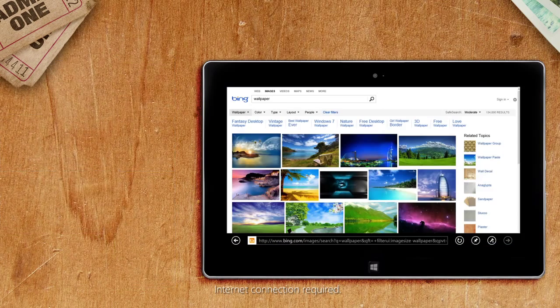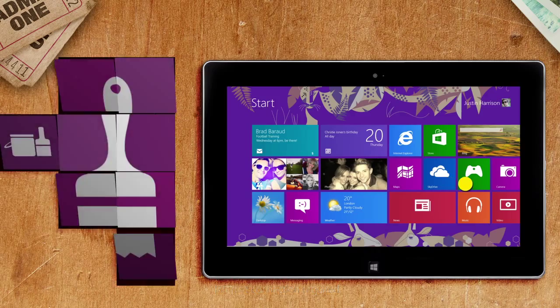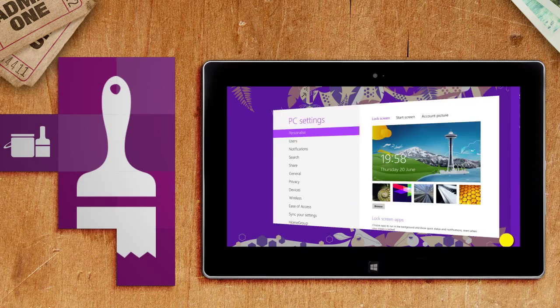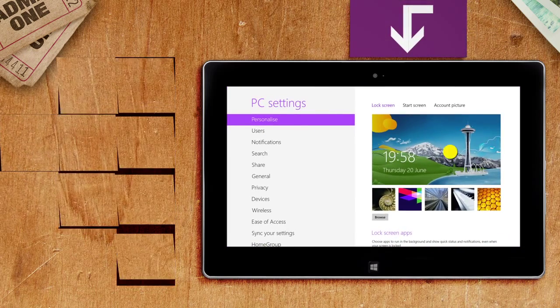So now you've changed your lock screen you can also choose a color and design for your start screen by tapping here.